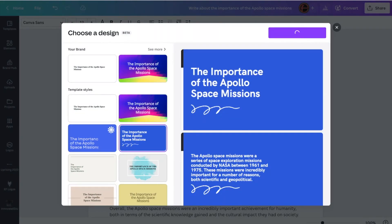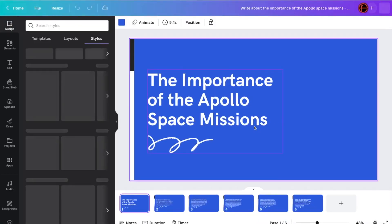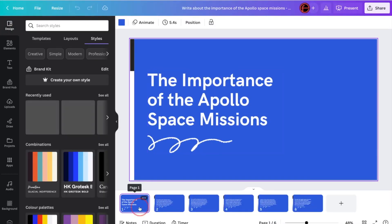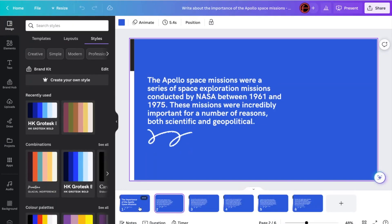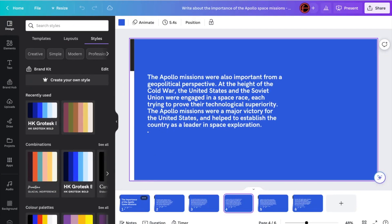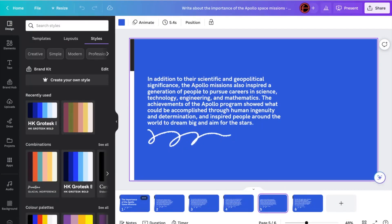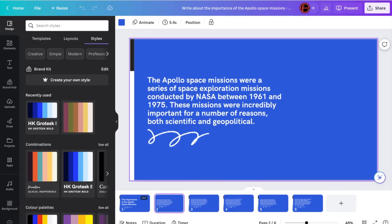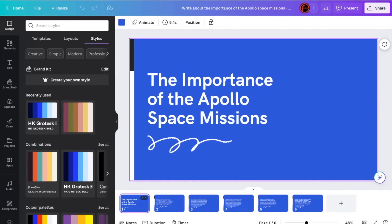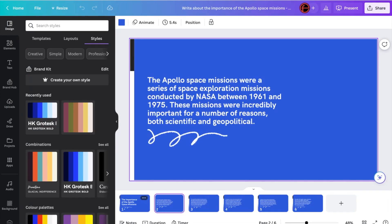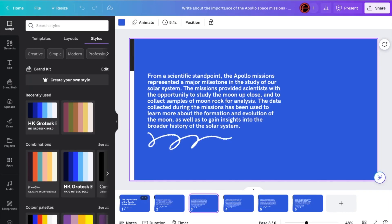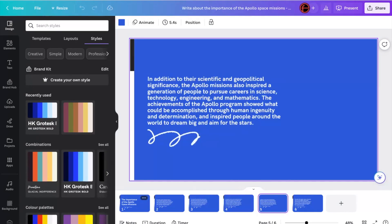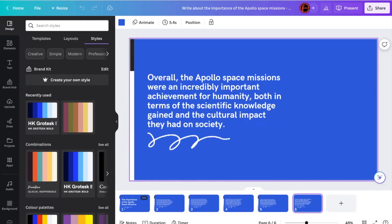And then click Create My Presentation. And what it does, essentially, is it takes the text and puts it onto some slides for me. Now the chances are you're probably going to want to edit this and make it a bit more presentation-friendly, because as you can see, it's just kind of got a paragraph on each page.